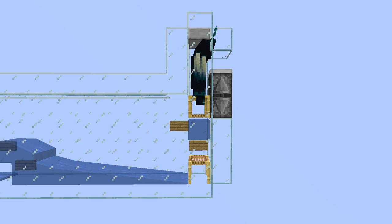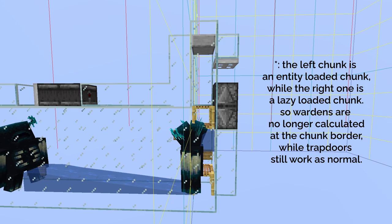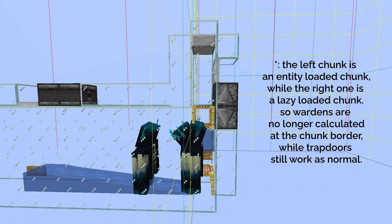However, it's not a good idea to stack a thousand of Wardens in entity-loaded chunks. So the mob storage section also has a lazy loaded chunk version, at the bottom of which I placed a scaffolding which serves the same purpose.